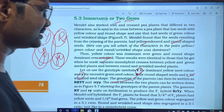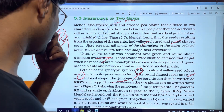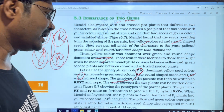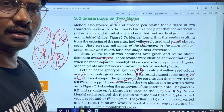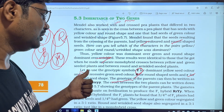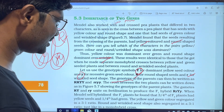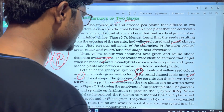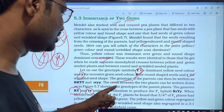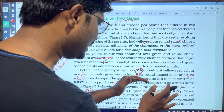The genotype of the parents: the round and yellow parent is capital R capital R capital Y capital Y, and the green wrinkled parent is small r small r small y small y. The gametes produced are capital R capital Y from one parent, and small r small y from the other parent, which combine to produce the F1 hybrid — capital R small r capital Y small y.